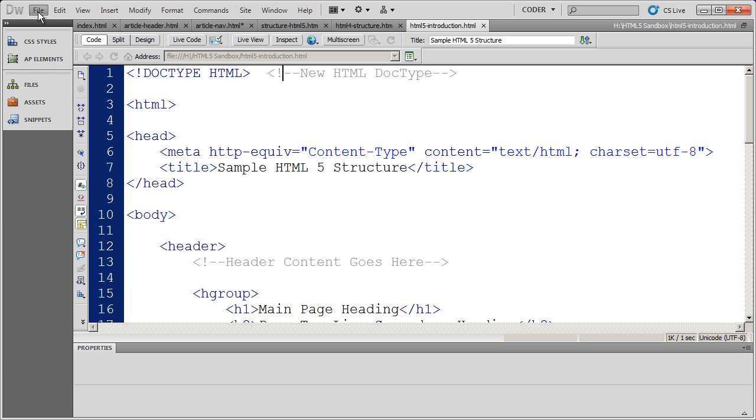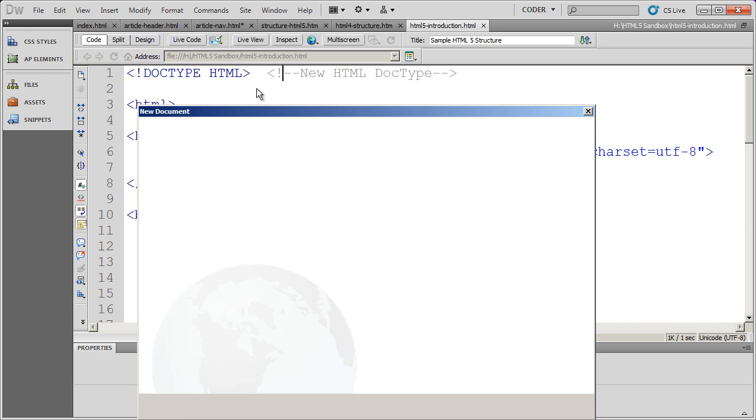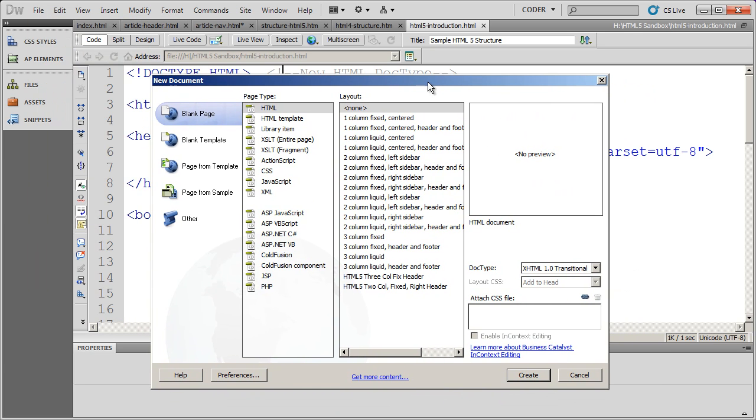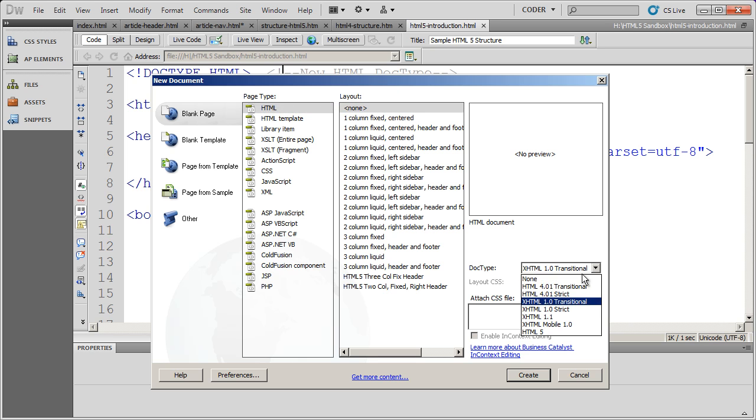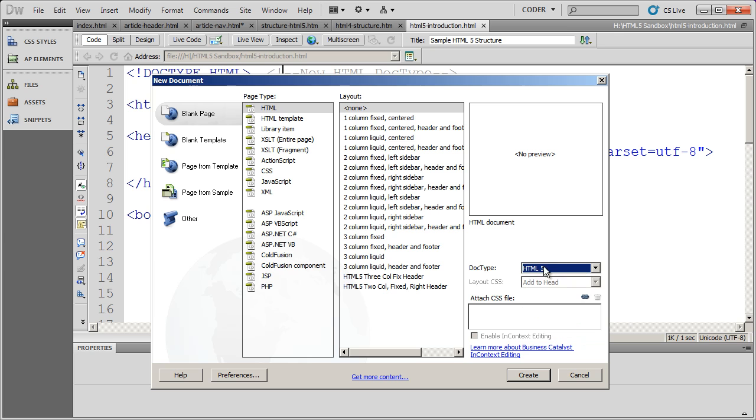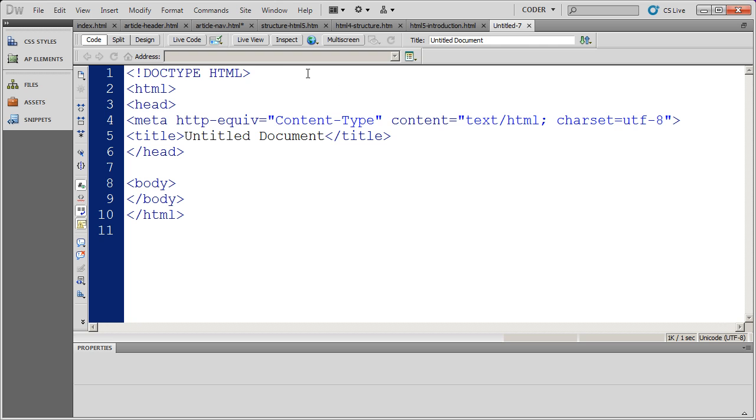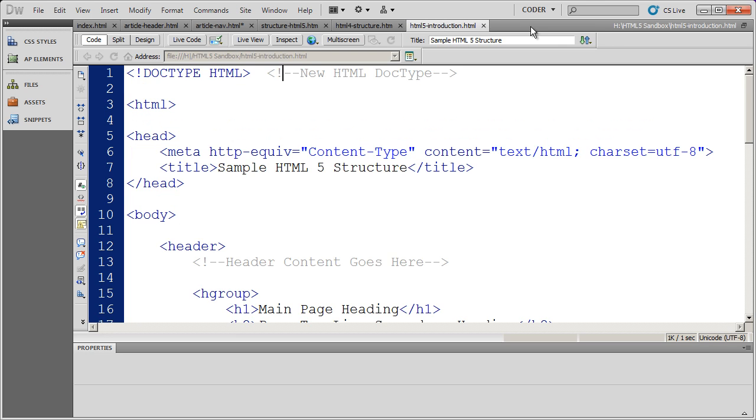All you have to do really is go to File New and inside of New, you'll select HTML. I'm going to select None for my layout. You're going to see under doc type, I have HTML5 as one of my options. I'm going to go ahead and click Create there and you'll see it created me a new blank page. And there's my HTML5 doc type for me. So I'm going to go ahead and close that back on out.